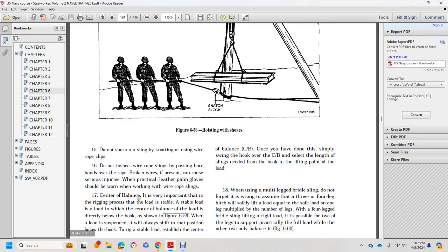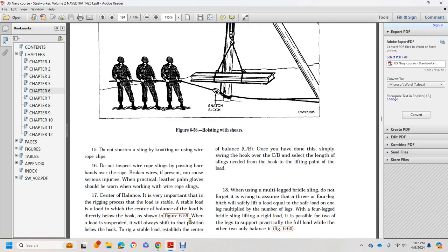Center of balance is very important in the rigging process for load stability. The center of balance of the load should be directly below the hook, as shown in Figure 659. When a load is suspended, it always shifts position below the hook to establish a stable center of balance. Once this is done, simply swing the hook over the center of balance and select the length of sling needed for the hook and lifting point of the load.